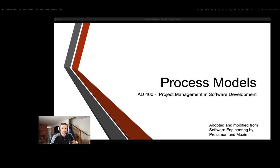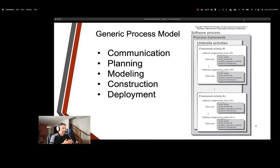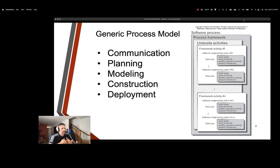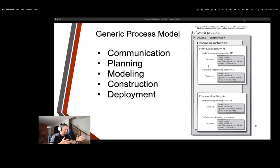So what we have here is our generic process model, and we talked about this in our last video. The generic stages for the process model are communication, planning, modeling, construction, and deployment. We talked also about how following this plan sequentially really isn't a reasonable way of developing software these days because of the nature of the changes. We have to revisit these stages and take a more iterative approach. But this gives us a generic idea of what the process model looks like.